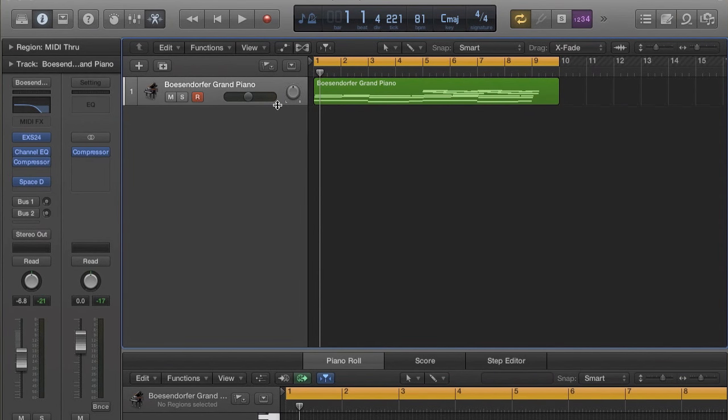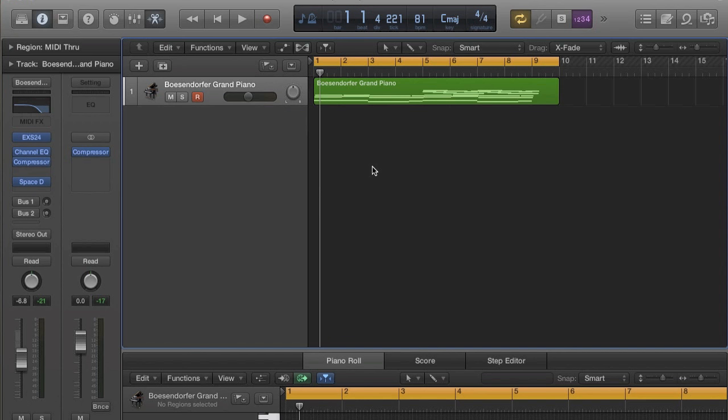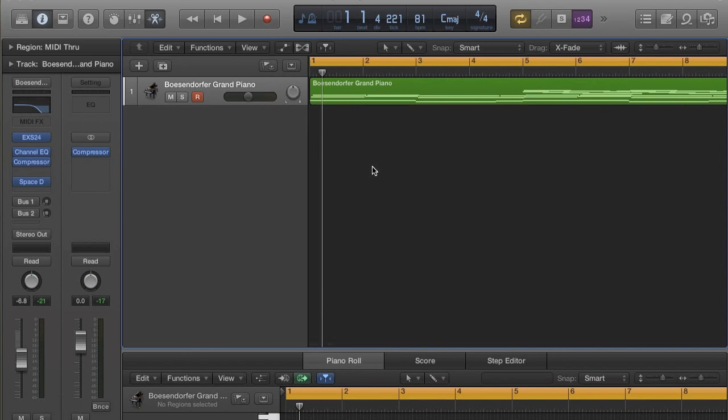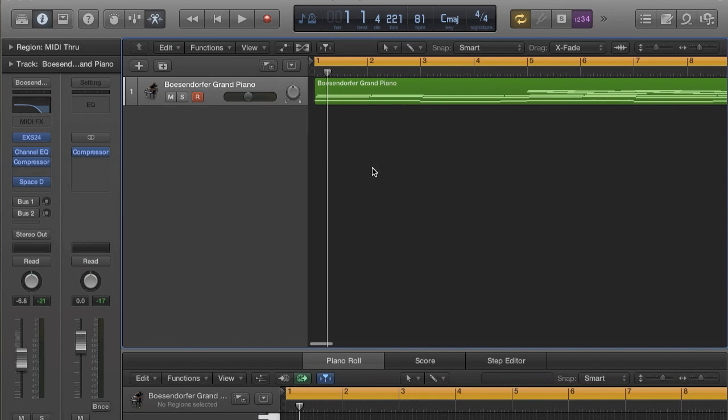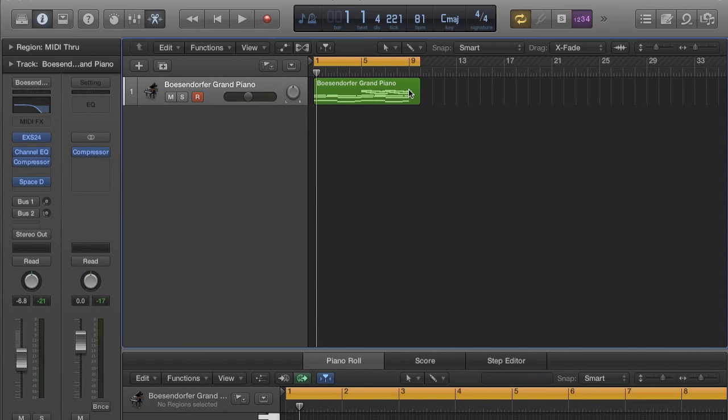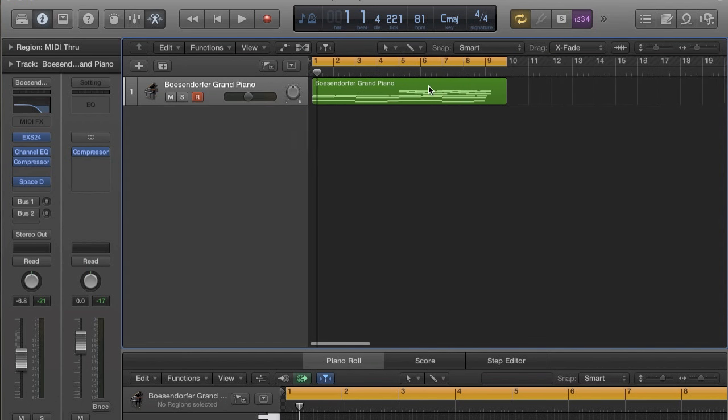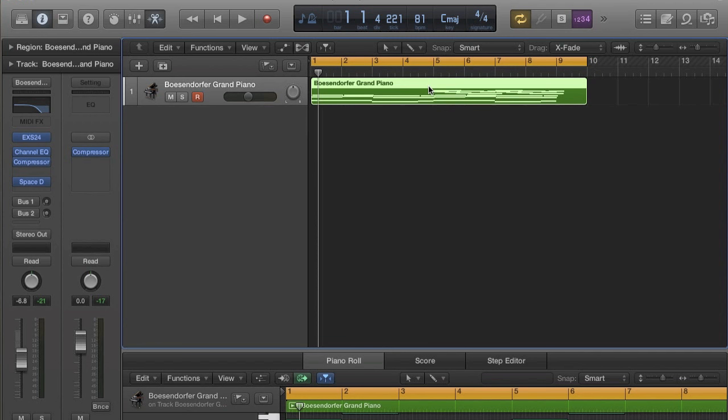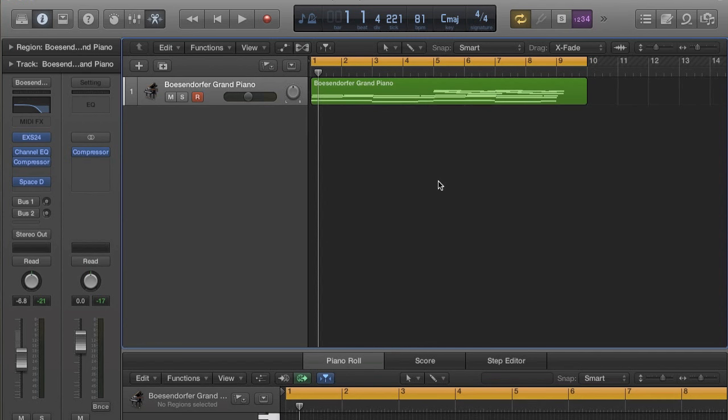Alright, what's up guys, I'm Alex Froome and today I'm going to be showing you how to make some uplifting pianos. Just a quick video, I'm going to show you how I made this.